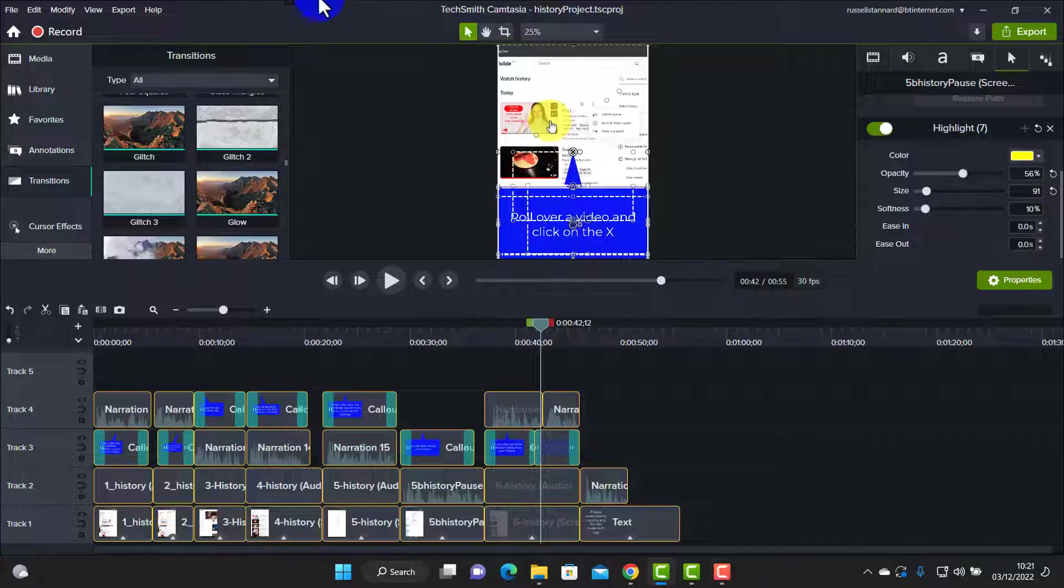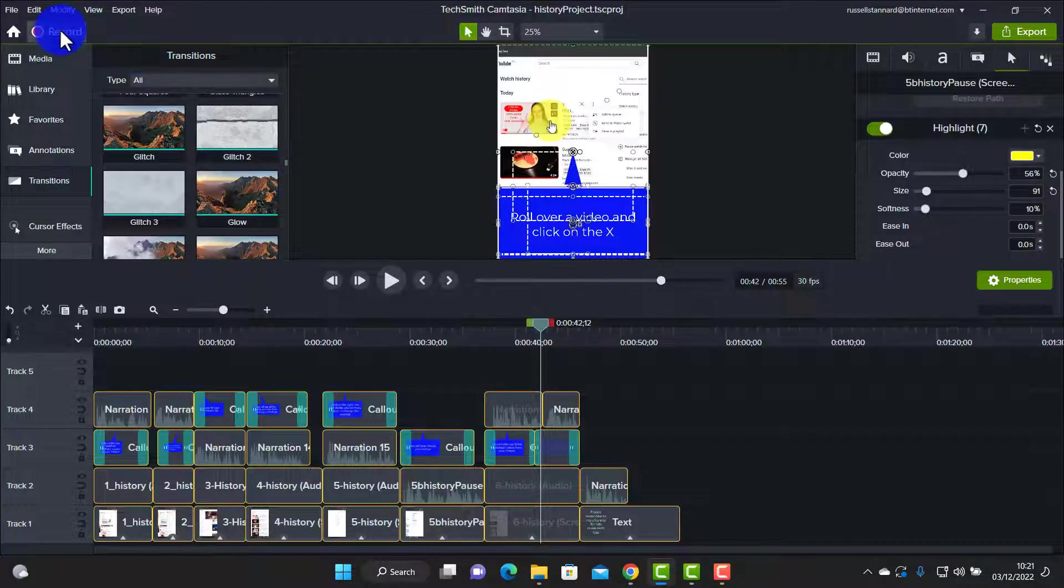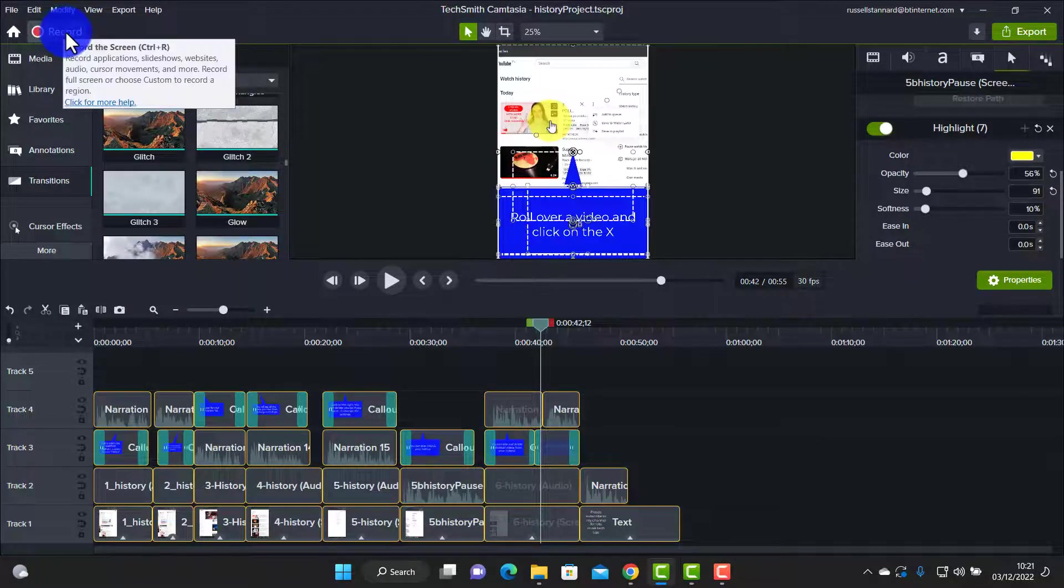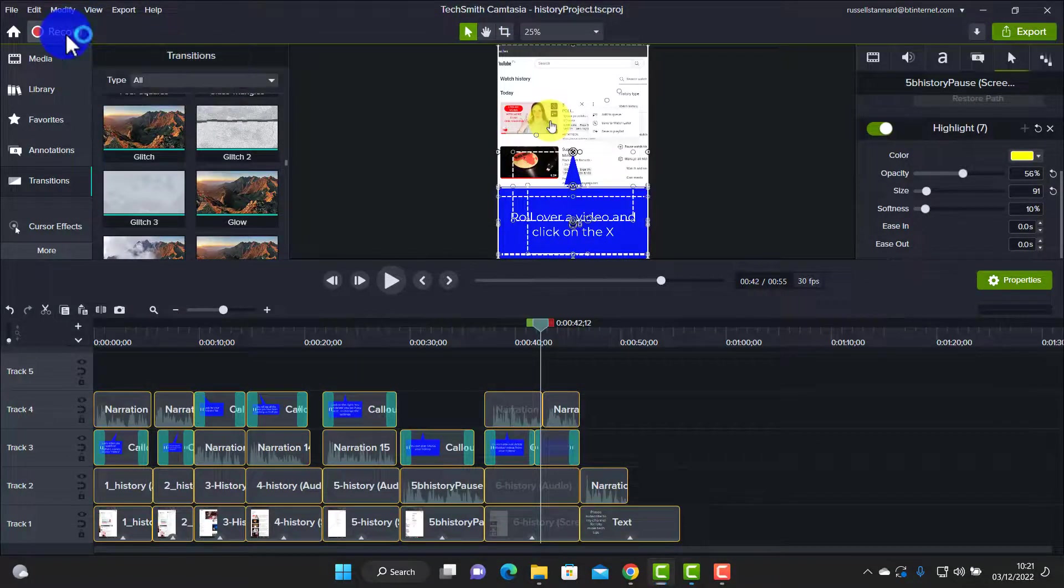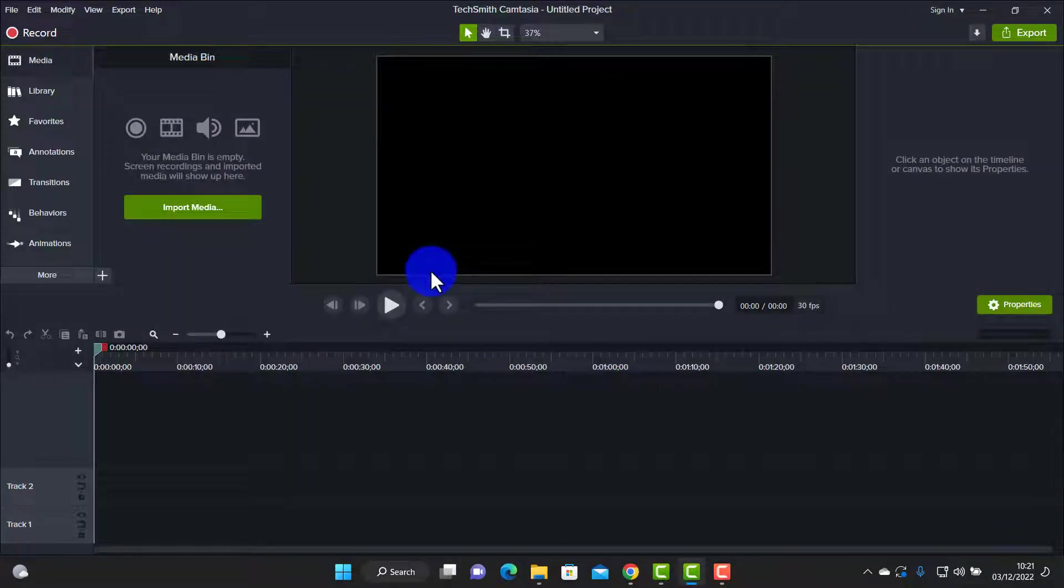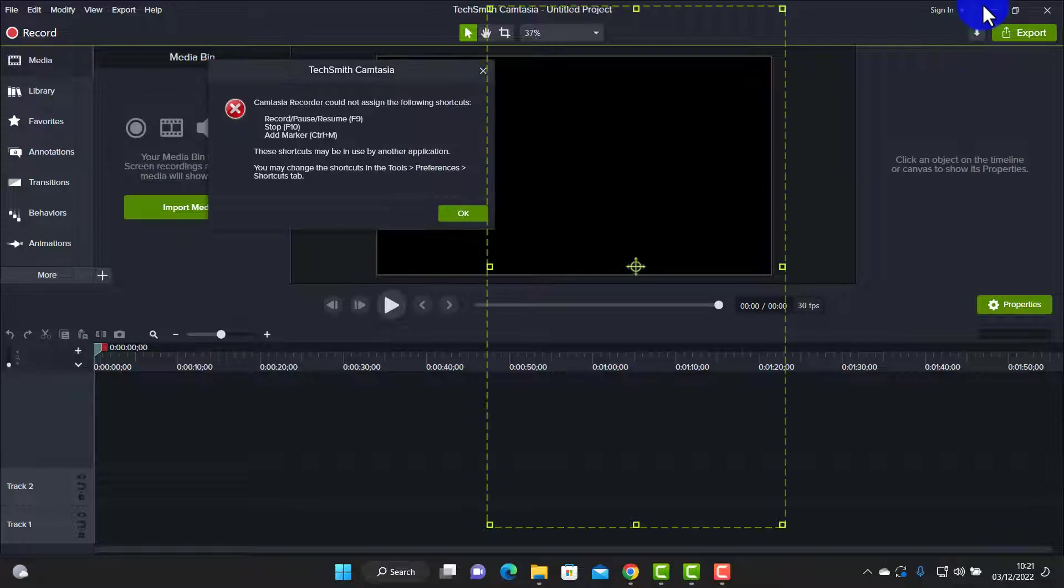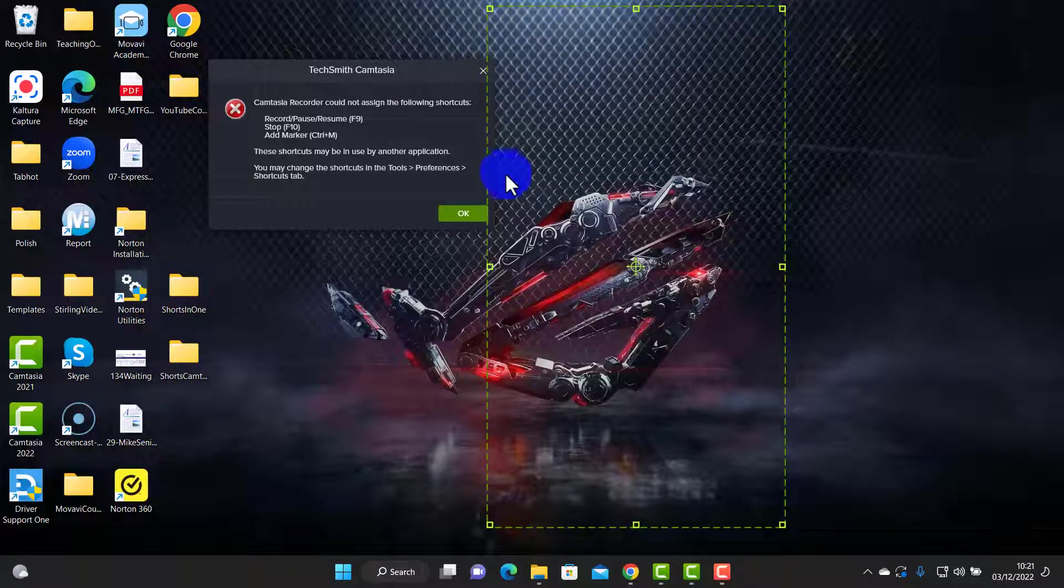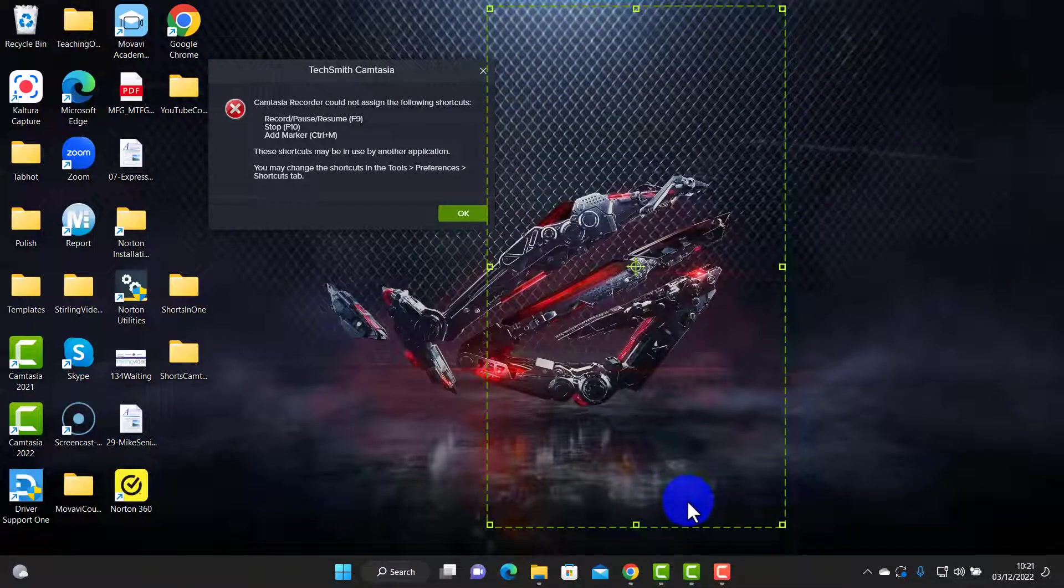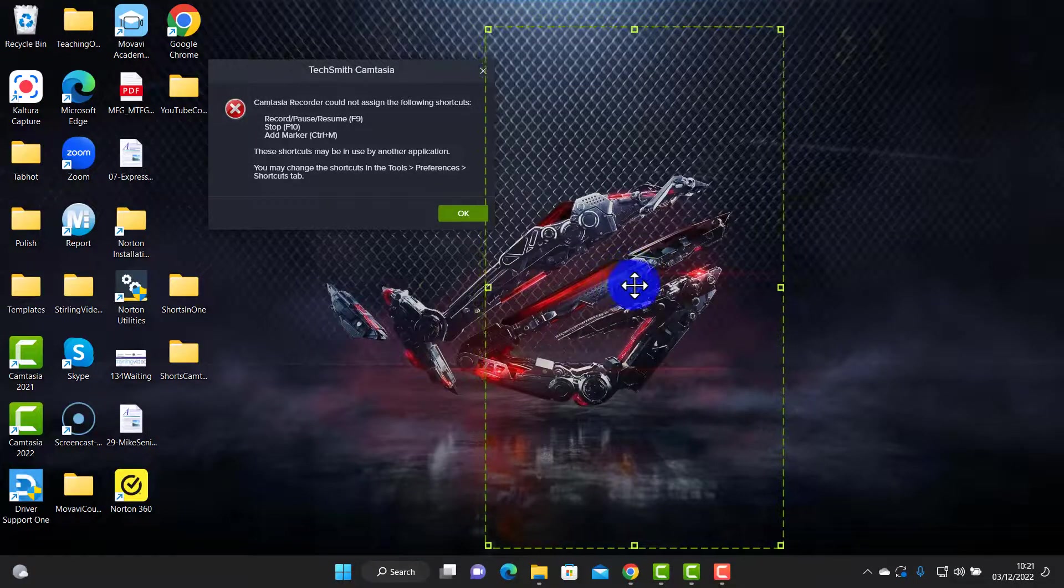So the first thing I love about Camtasia is how easy it is to record at the correct screen size. You can see here that the correct screen size has come up immediately on the screen. Remember we're recording a short.